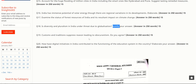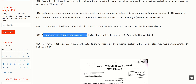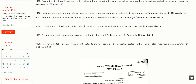The next question is: 'Customs and traditions suppress reason leading to obscurantism. Do you agree?' Good examples for this question include the Shani Shingnapur temple case and the Sabarimala Ayyappa Temple case, where women were not allowed entry on certain days or into the sanctum sanctorum. These customs versus constitutional rights situations make for strong illustrations.